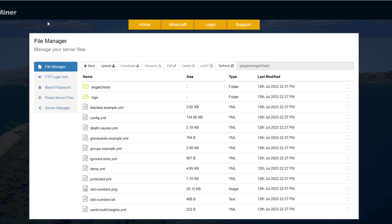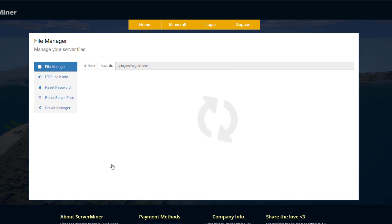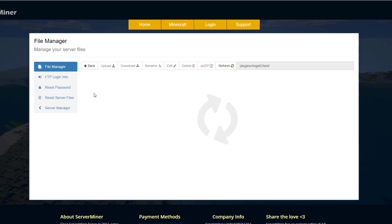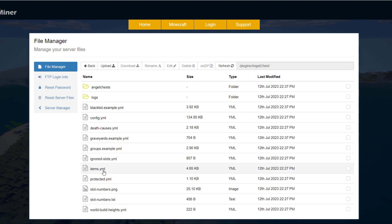So here we are in the ServerMiner control panel and as you can see there is an absolute ton of YML files. If we go into something like items.yml you'll see this is a premium feature, so not in the plugin that I'm using.